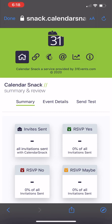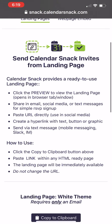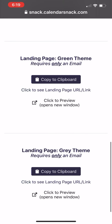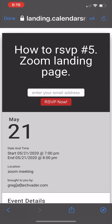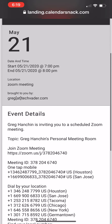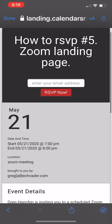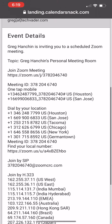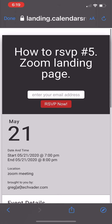I'm going to click it here and see my calendar snack. I'll go to the landing page — you'll see it. It's the calendar snack itself. You can see 'How to RSVP Number Five, Zoom Landing Page,' and it's a nice pre-populated landing page.